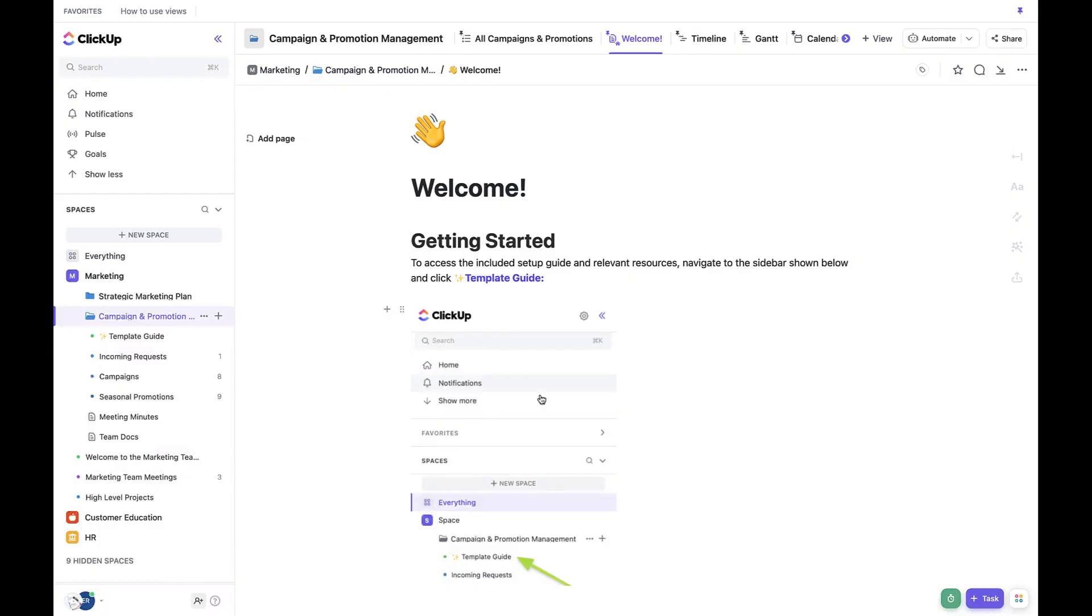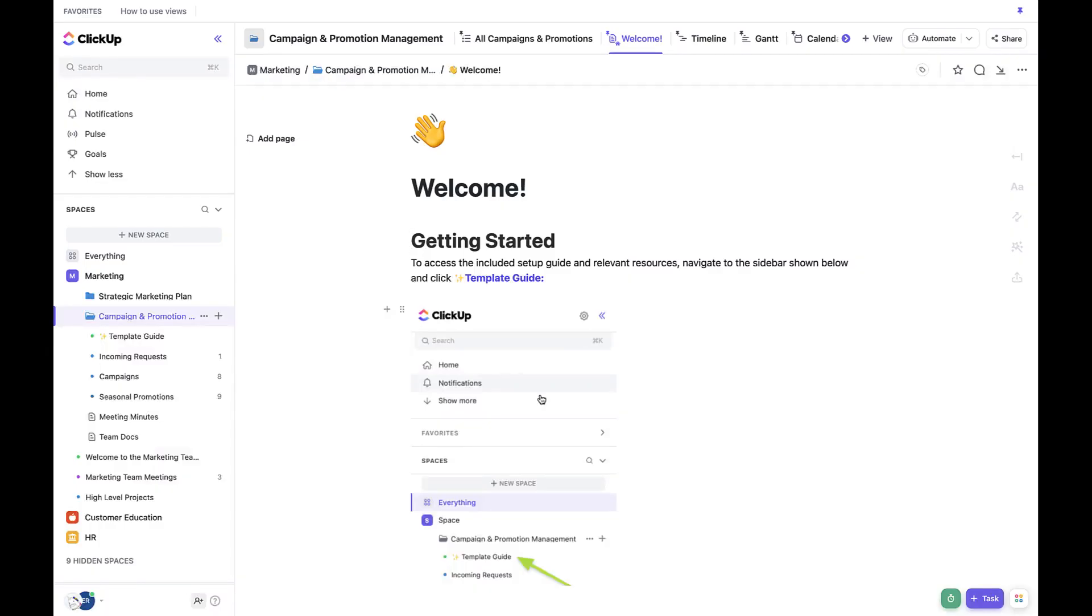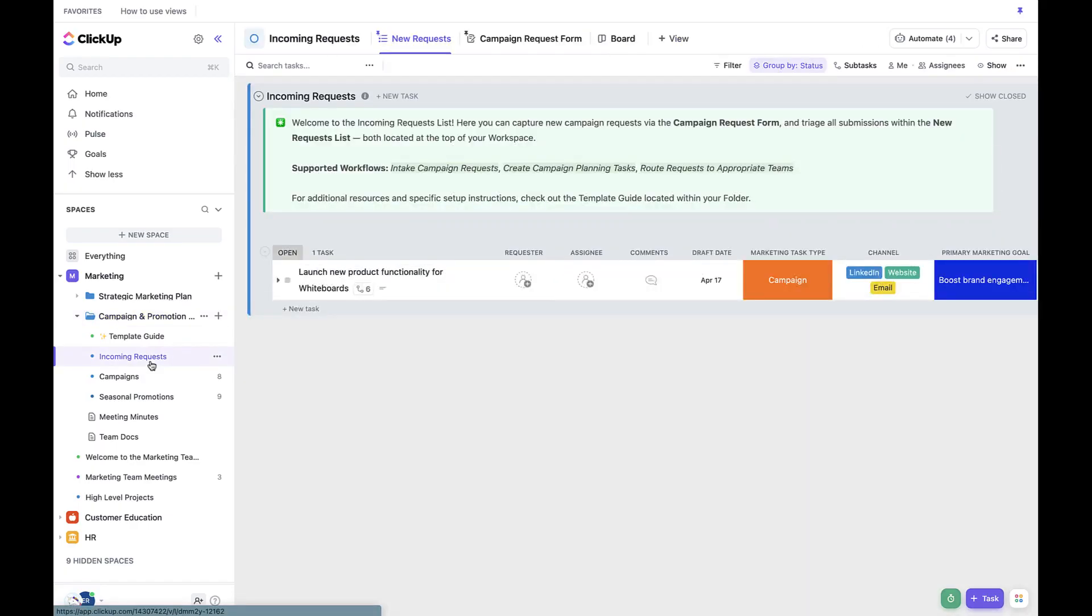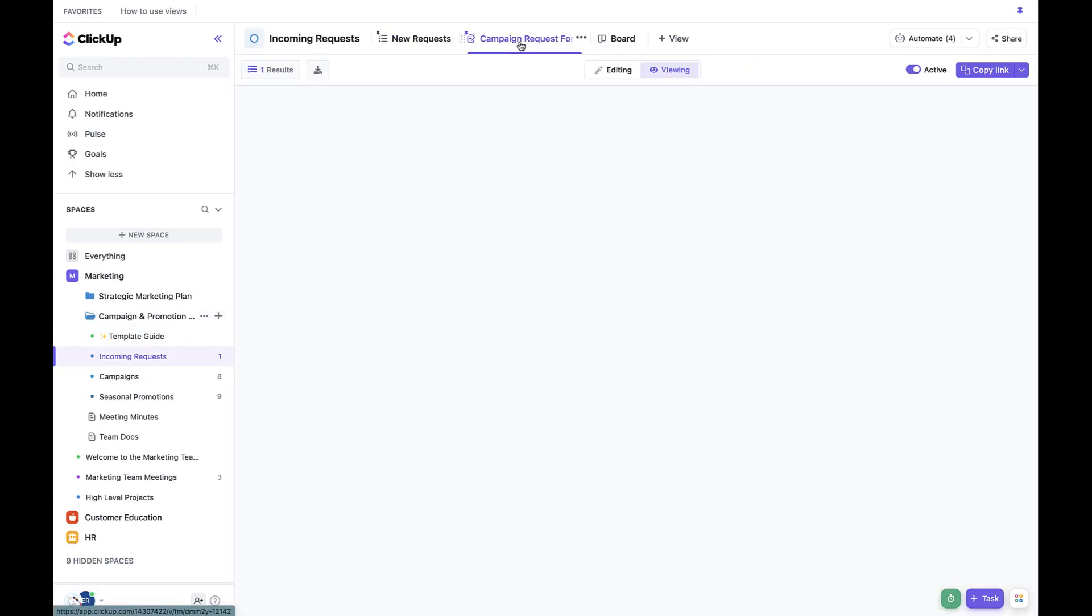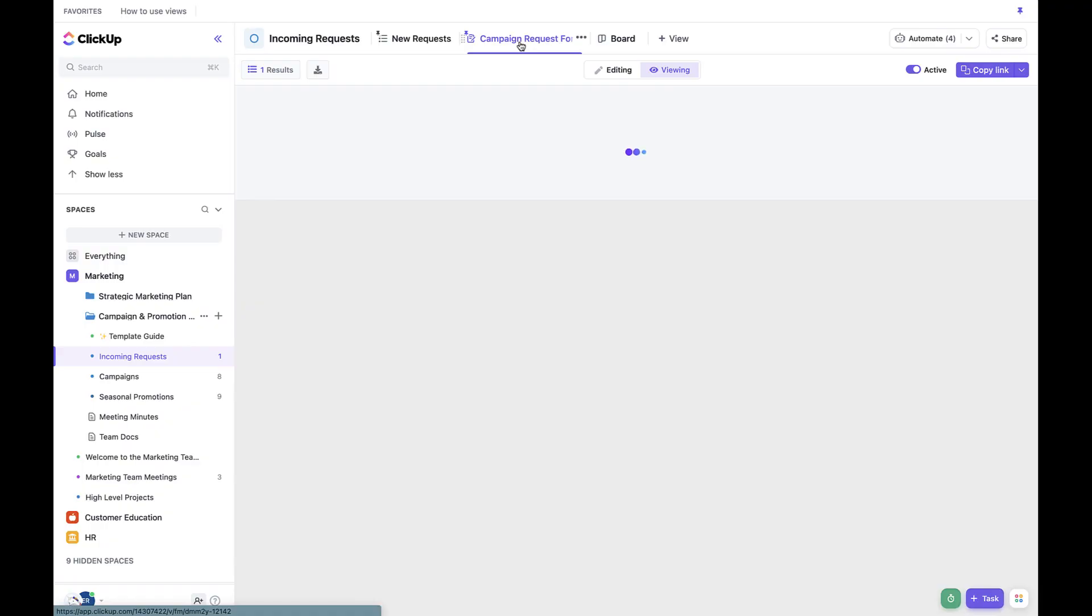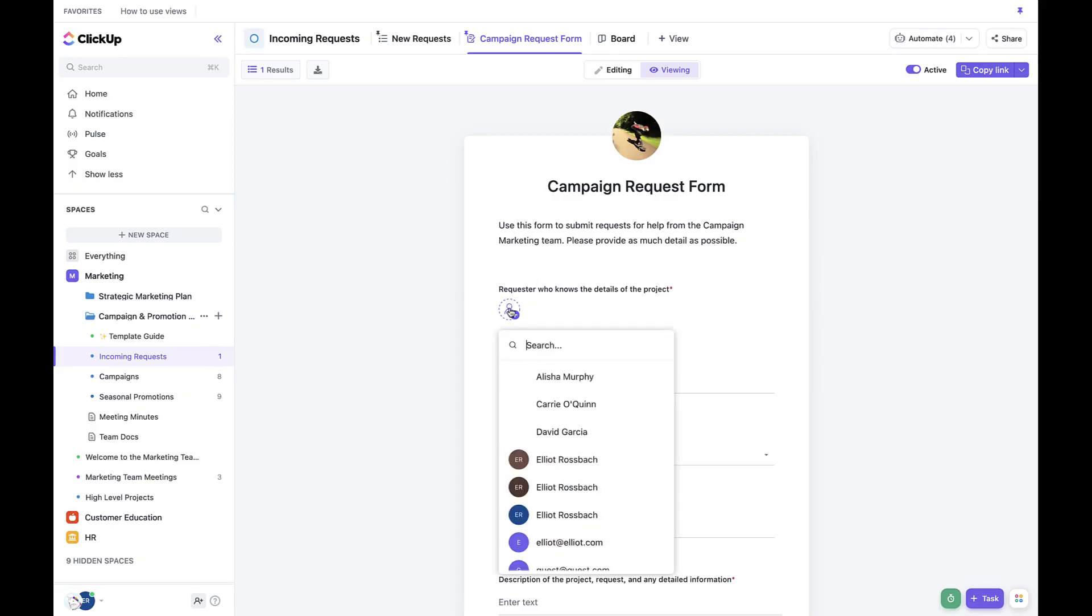Now, let's walk through the workflow in detail. We'll start with intake. As mentioned previously, intake is going to start with the form. Anyone with access to the form can submit it to create a new request. Let's go ahead and submit a form as an example.